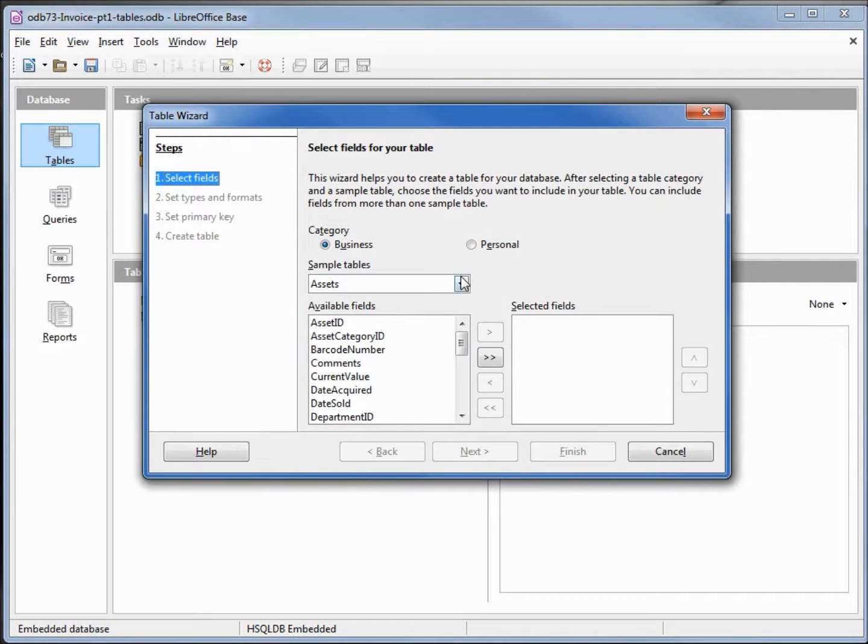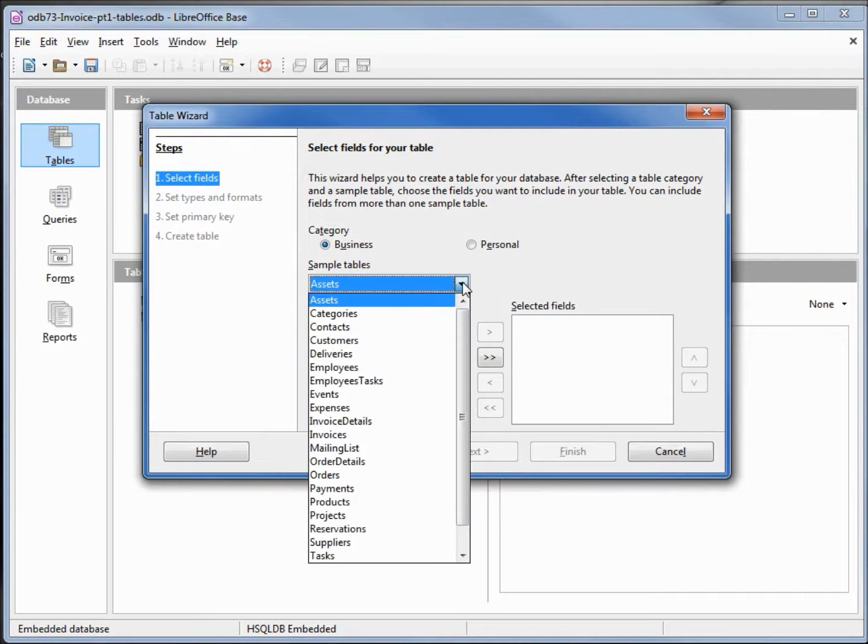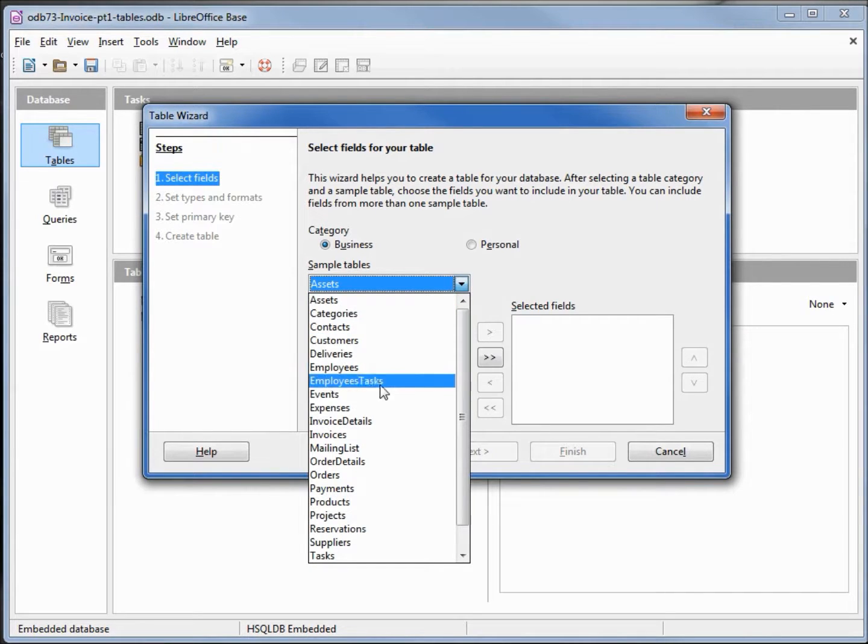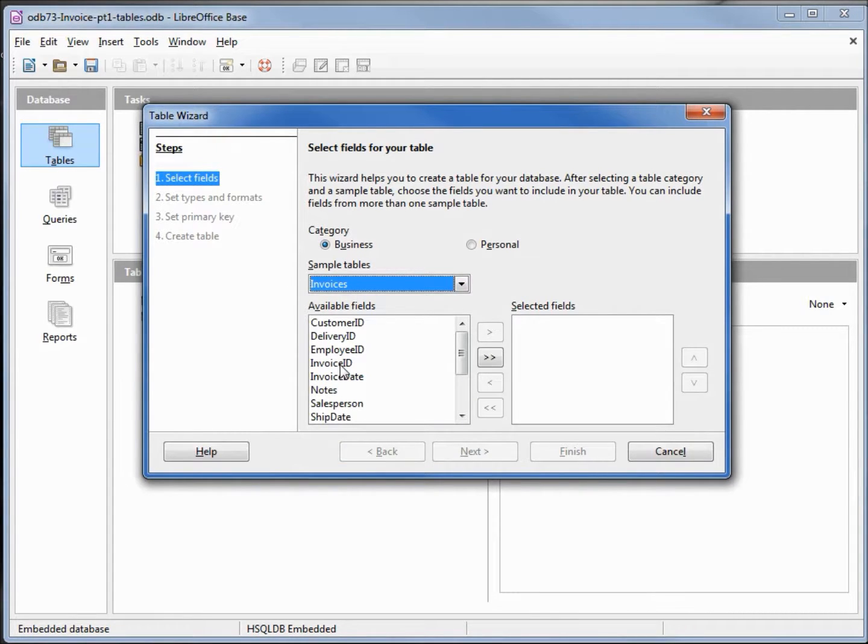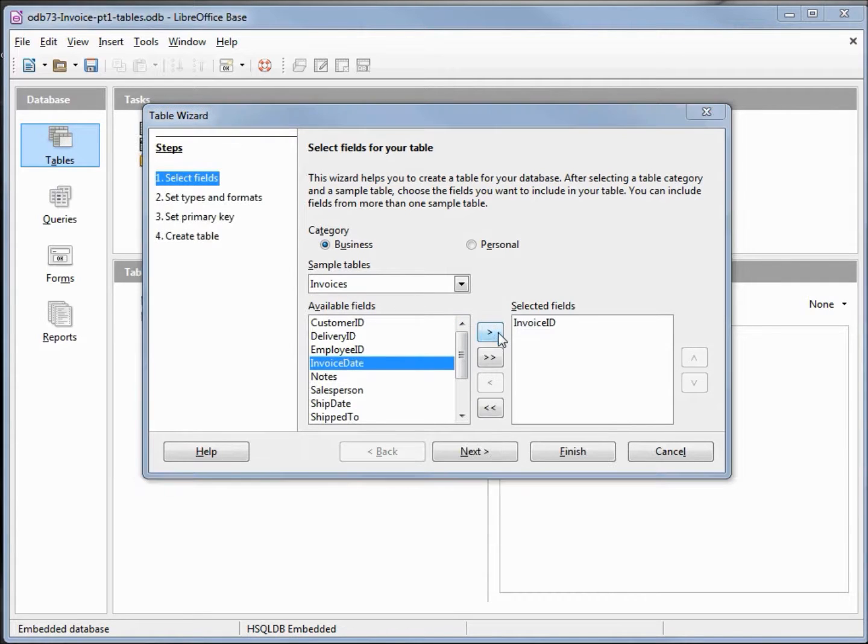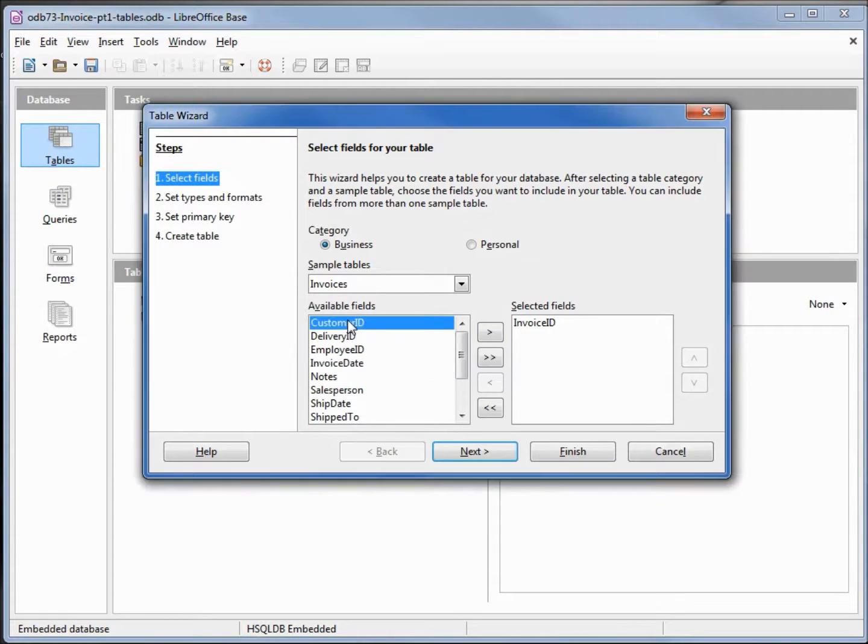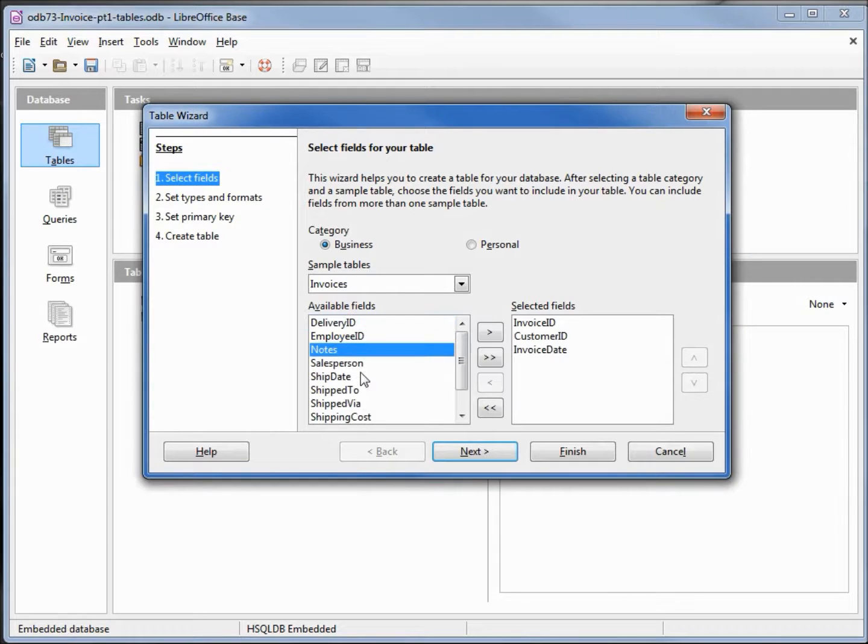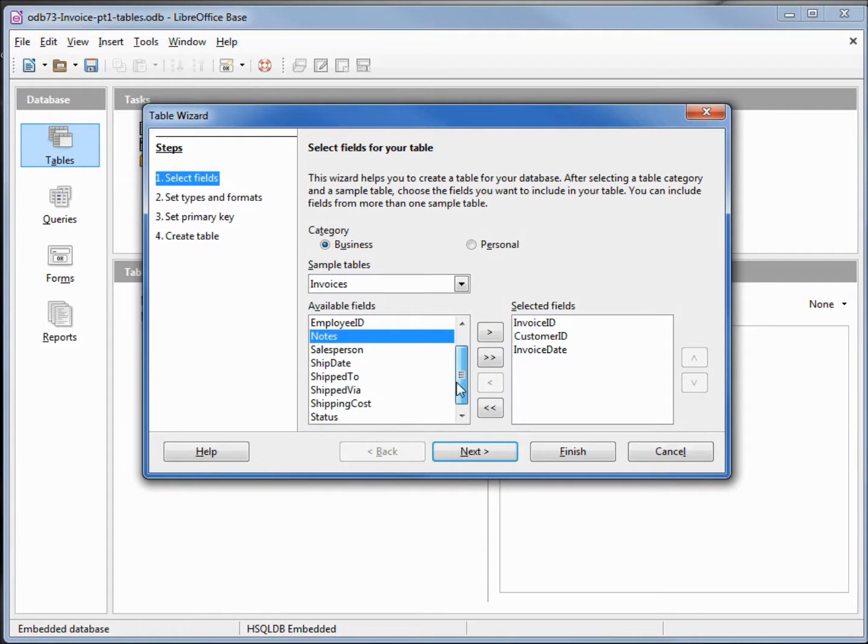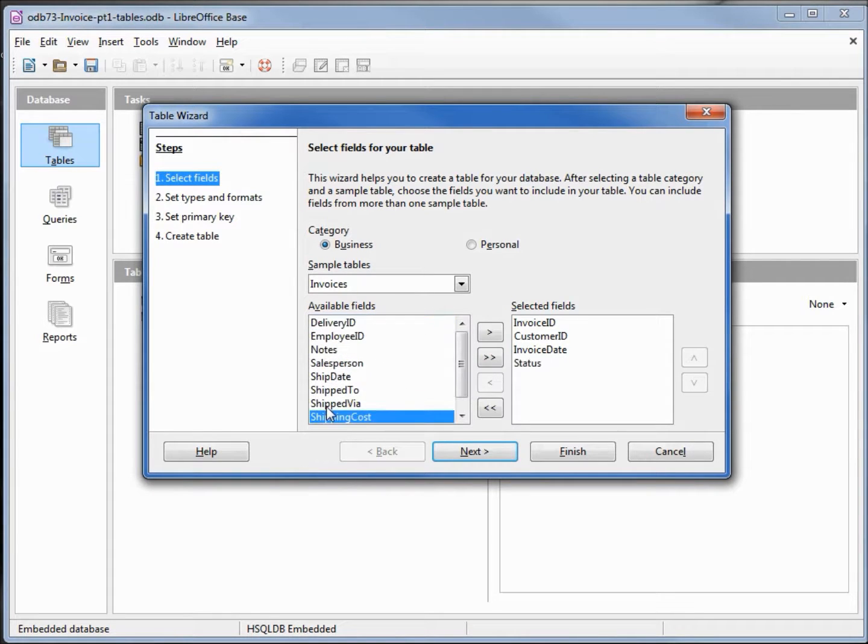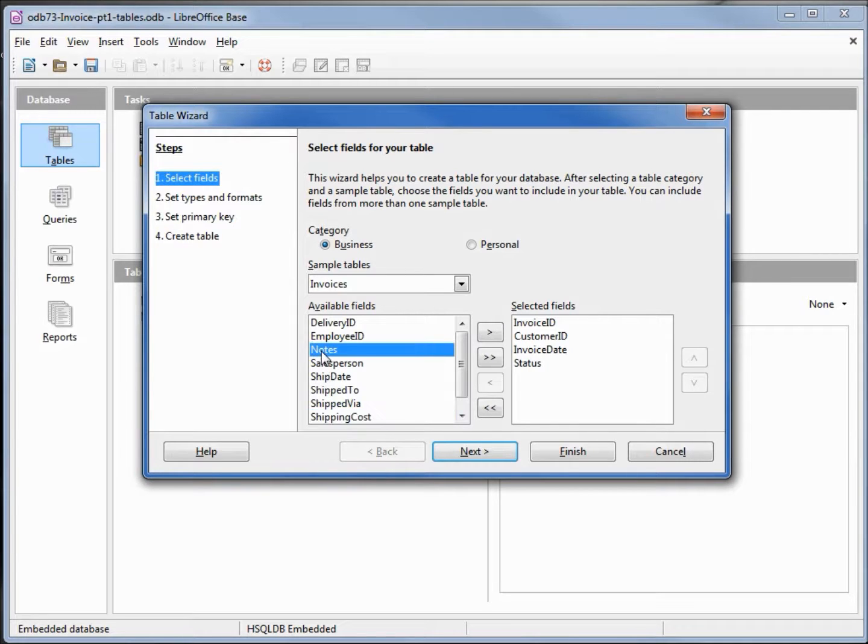This one is going to be our invoice table, and we've got one called invoices. The first thing we'll want is an invoice ID. We're also going to want a customer ID, an invoice date. Do we have something here for the status? Yes, we want a status and then some notes.